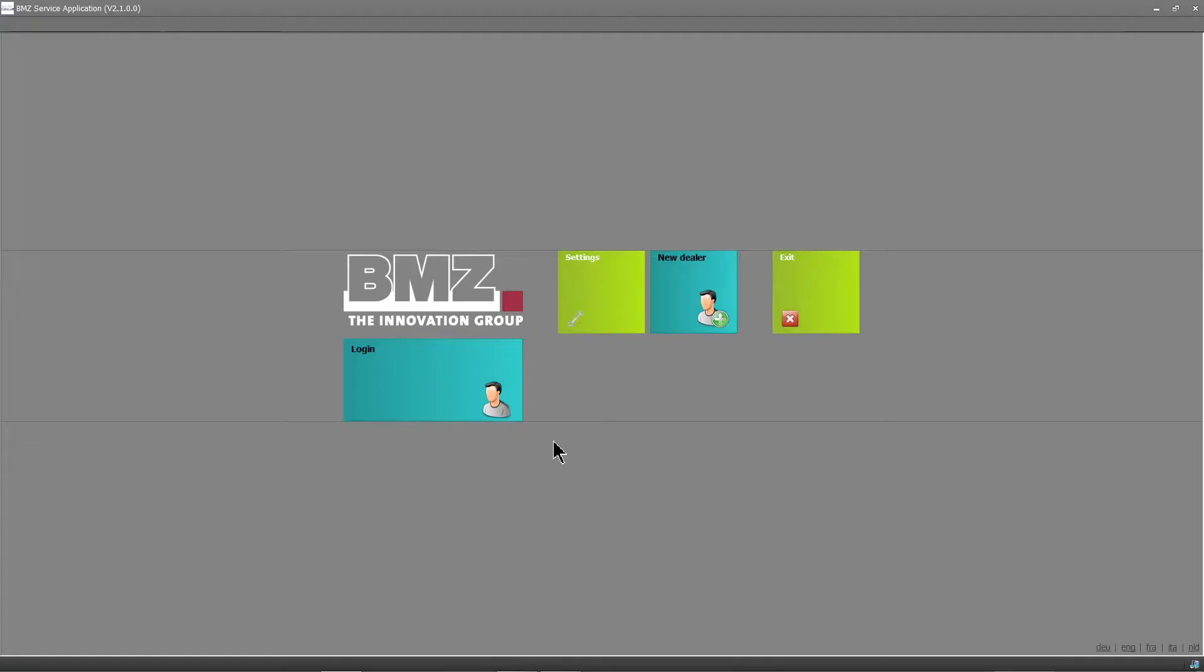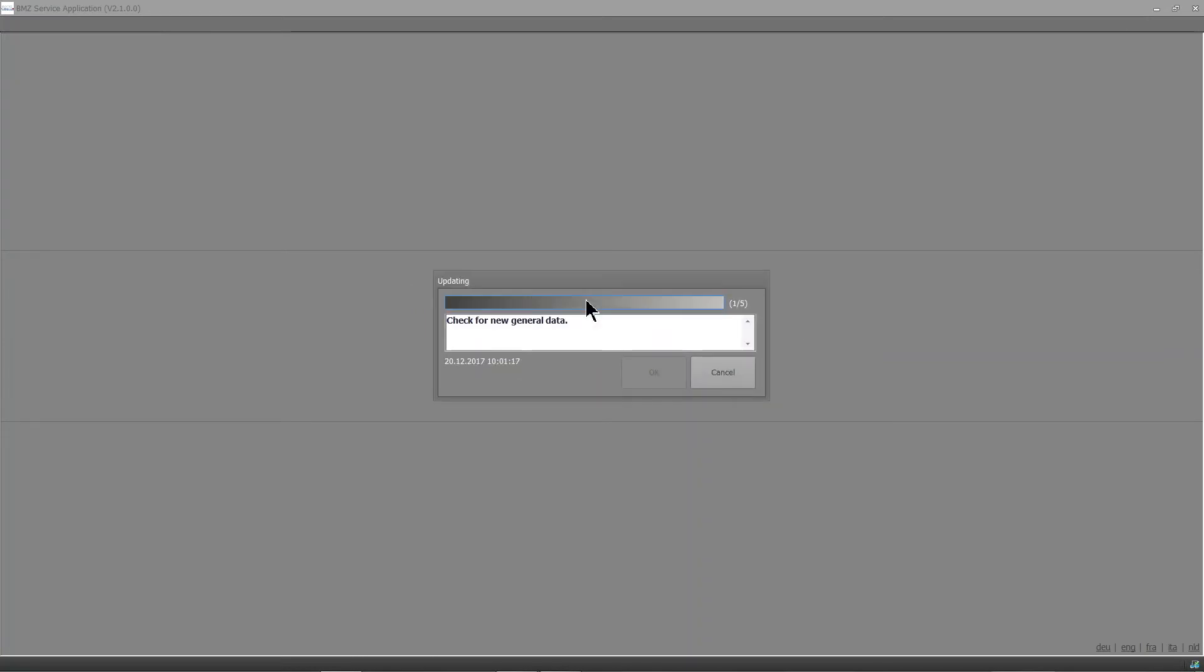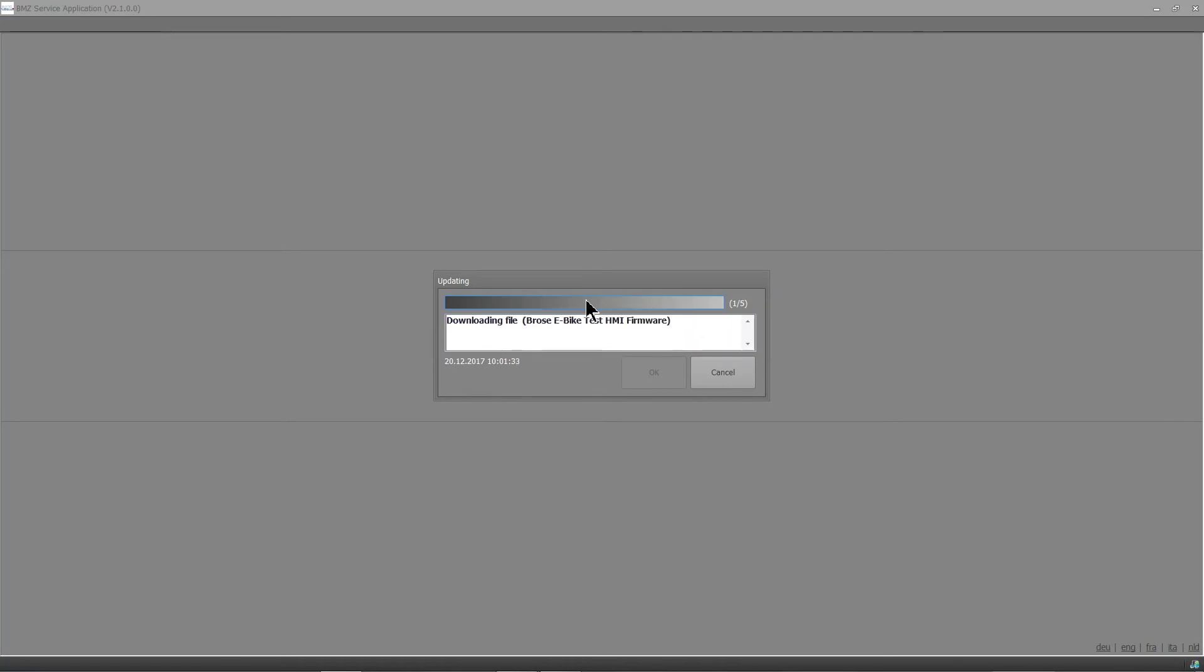Now that you have successfully installed the Service Tool, let's start with a brief overview. Start the Service Tool and log in with your login details. You can also save your login details here. All important data is downloaded automatically.